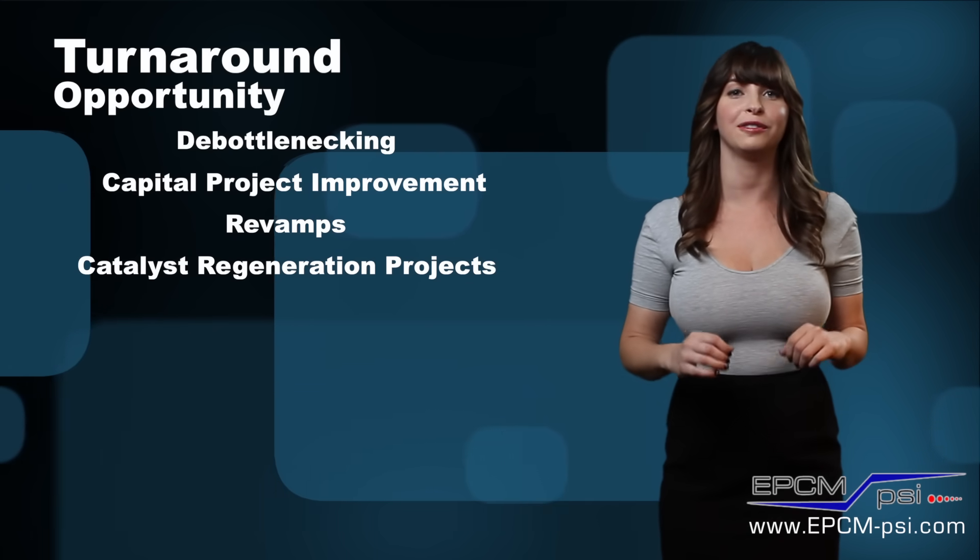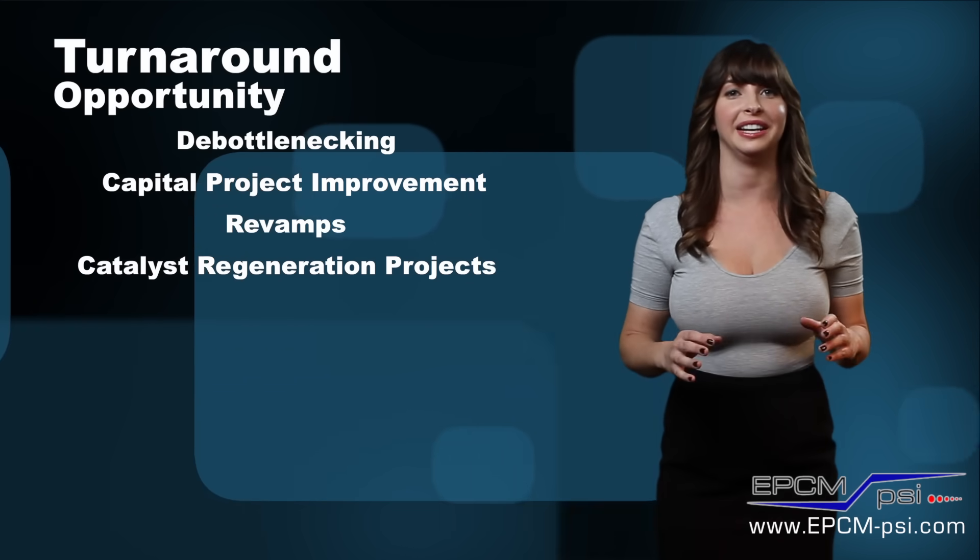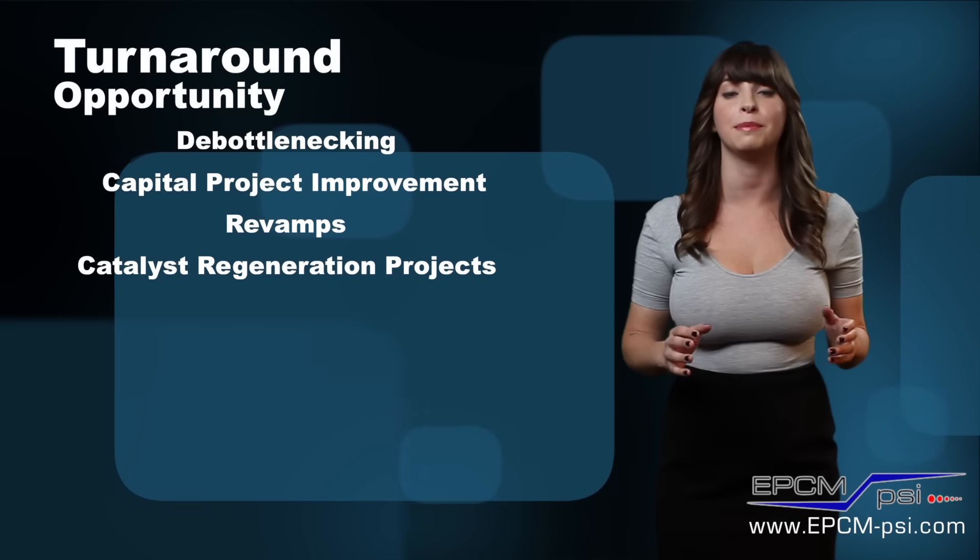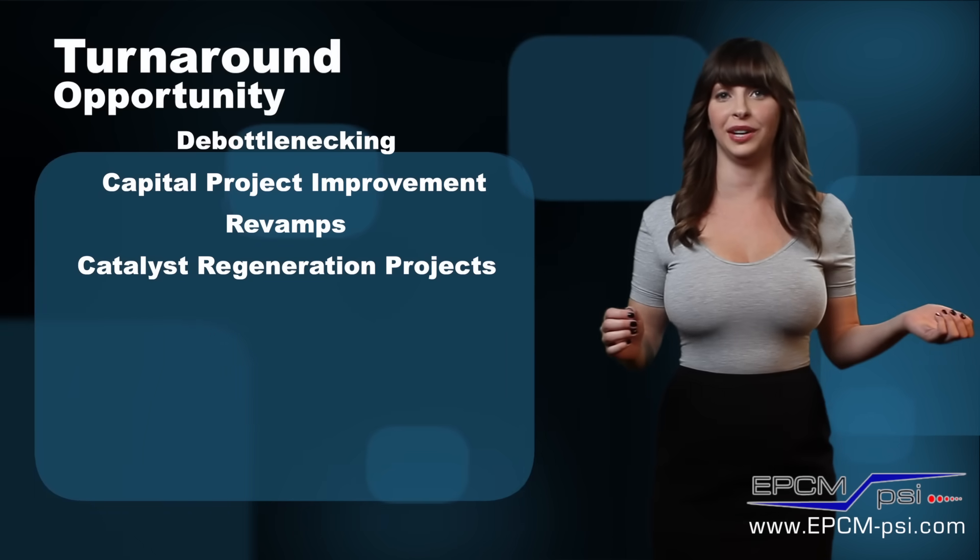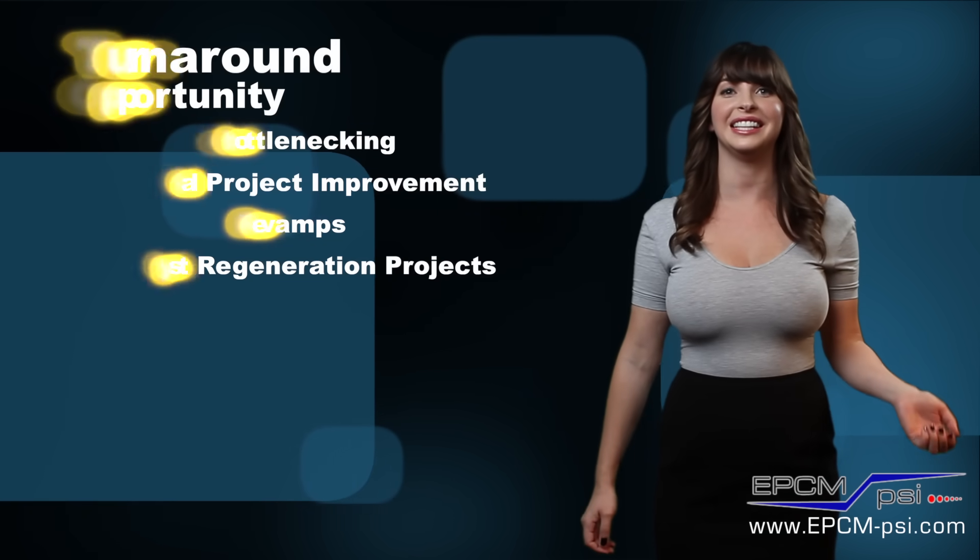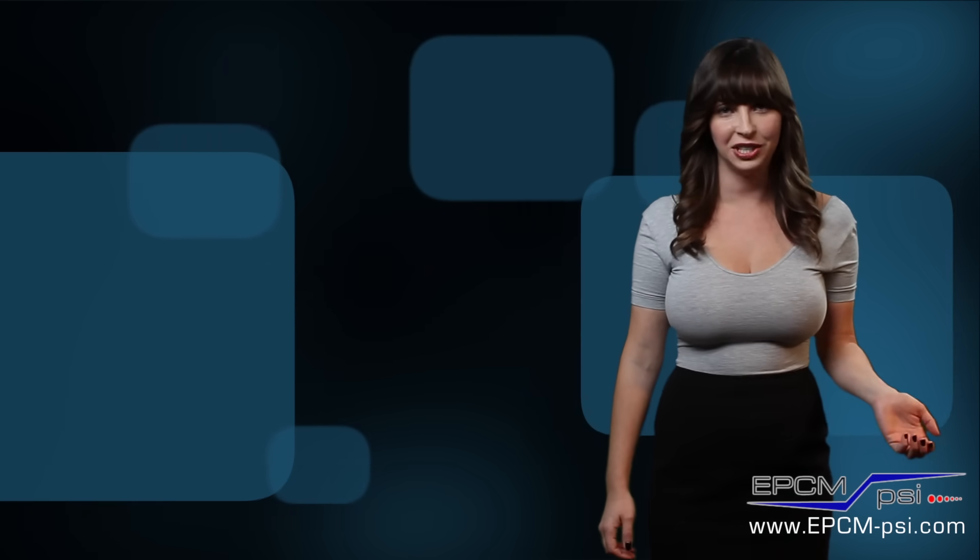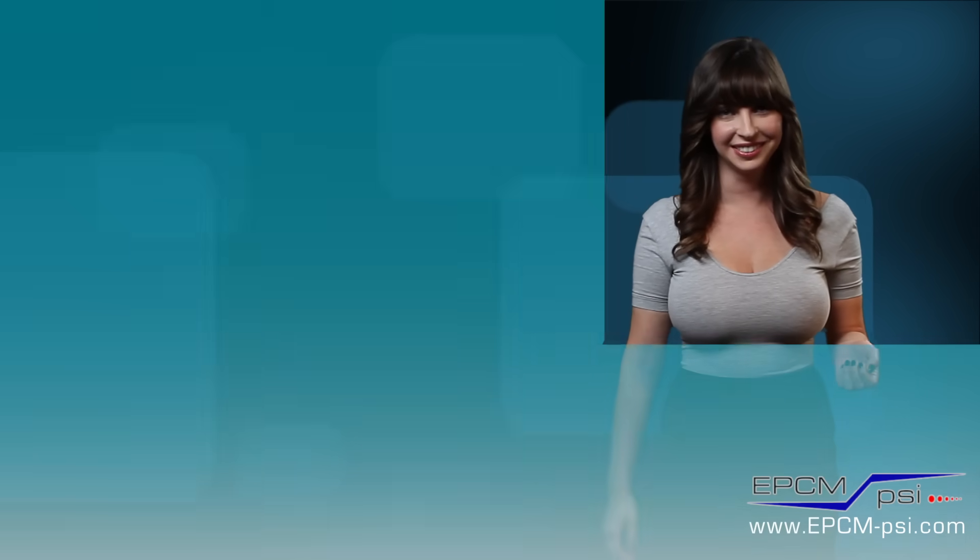Turnarounds allow for necessary maintenance and the upkeep of operating units. Turnarounds are needed to maintain safe and efficient operations.